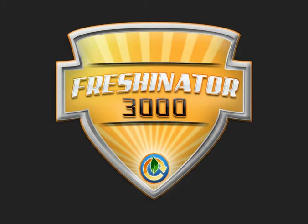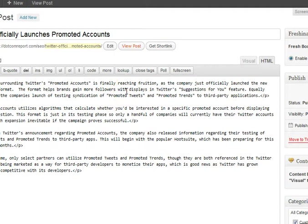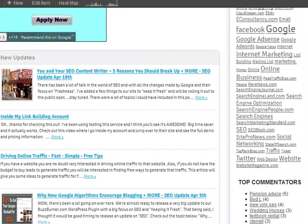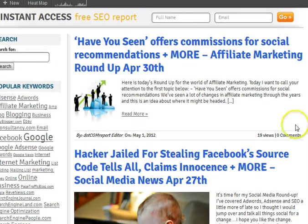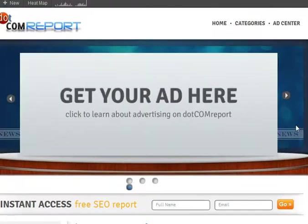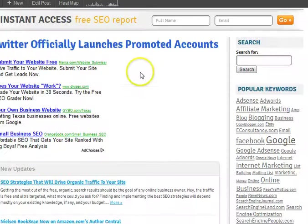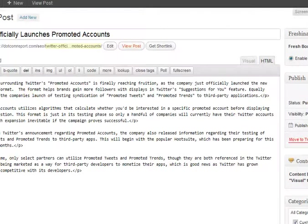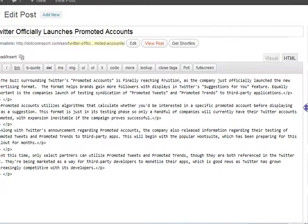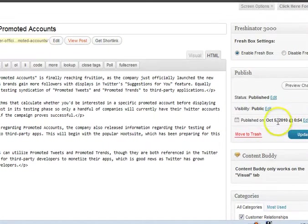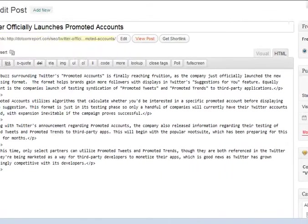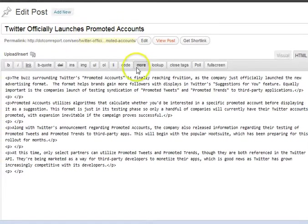Let me show you exactly how we use the Freshenator 3000 on our own sites. I'm going to jump over here to the .com Report. We own and operate the .com Report — it's a site where we talk about all types of things .com related. If you go in and look at some of our posts, we have a lot of content on this site. This is a post that we made back in October of 2010, and it's about Twitter.